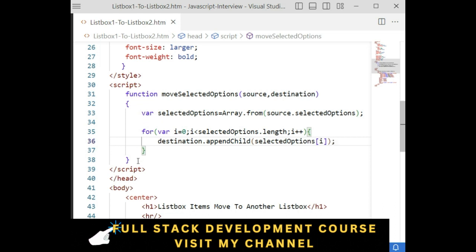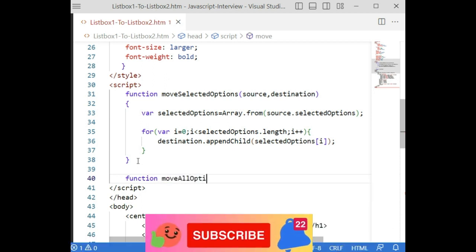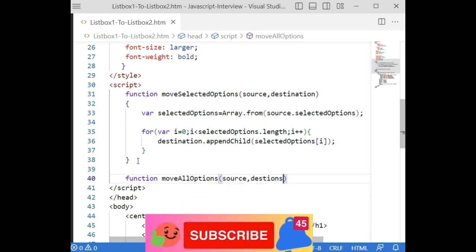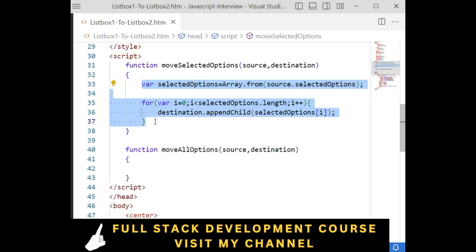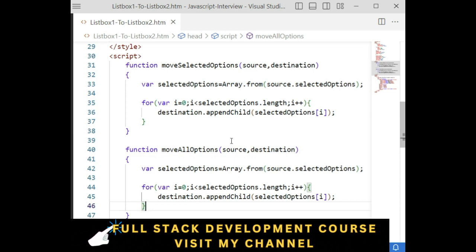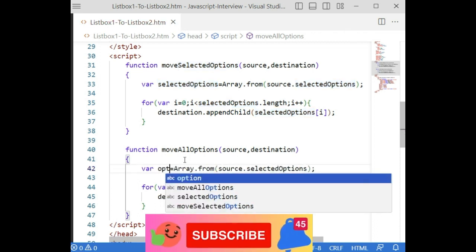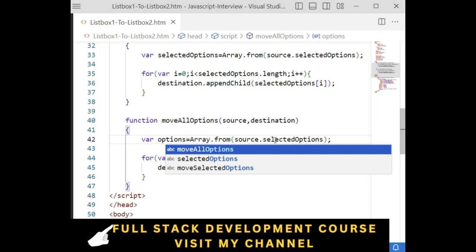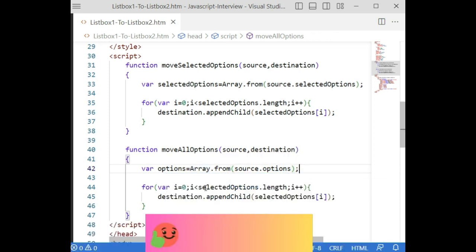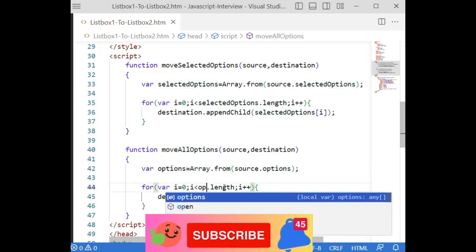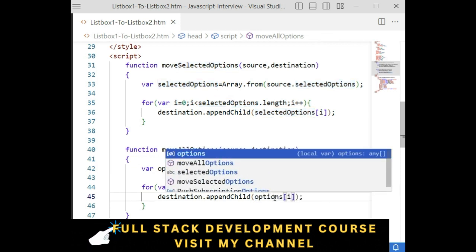Instead of writing the same thing again, we define another function called 'moveAllOptions' with parameters source and destination. We copy the pattern from before but here we loop through all options — using source.options instead of selected options only — and append each one to the destination using destination.appendChild(options[i]). We change the variable name to 'options' to reflect that we are moving all items, not just the selected ones.